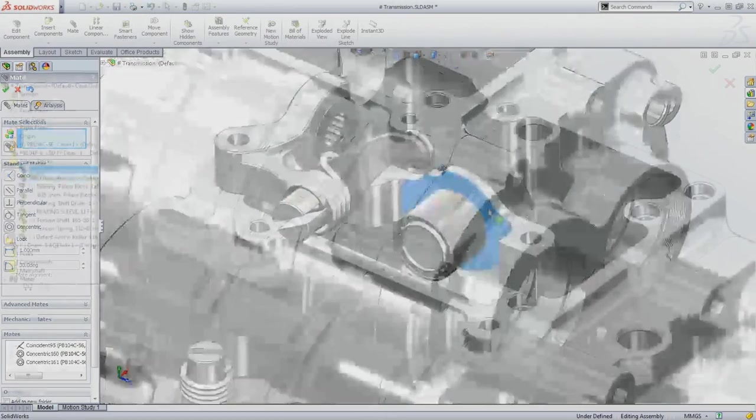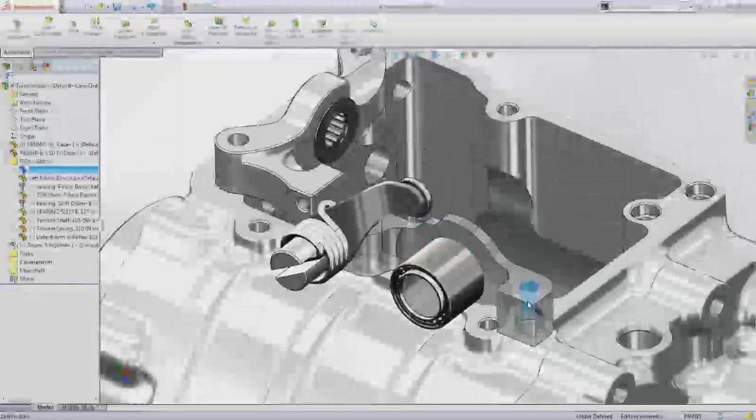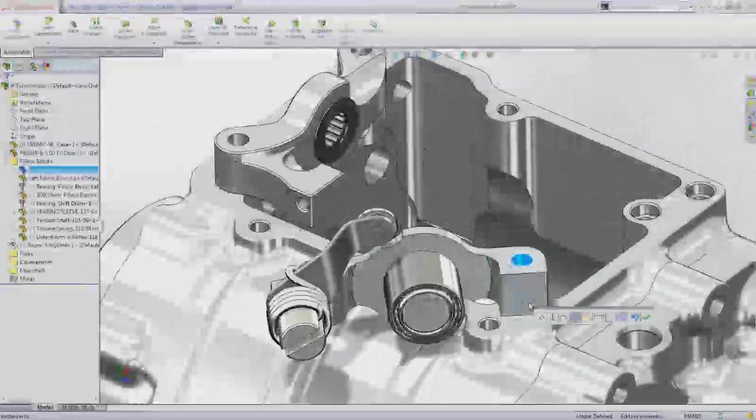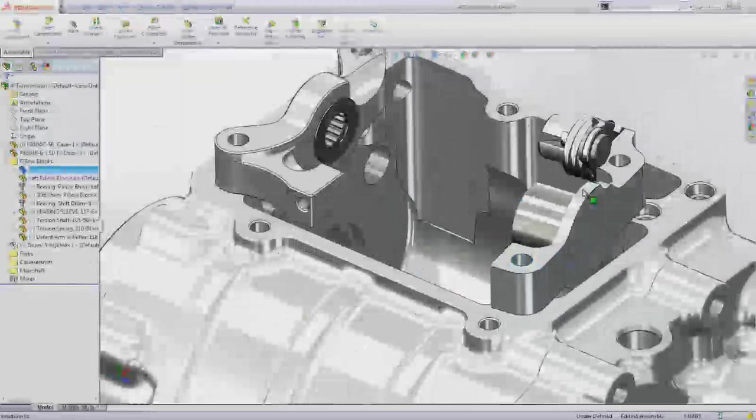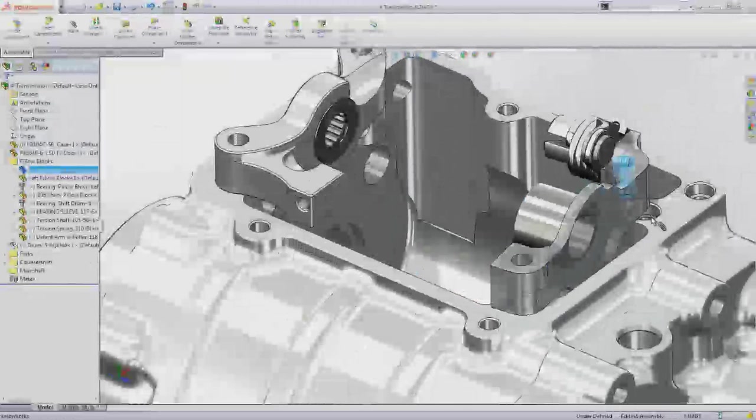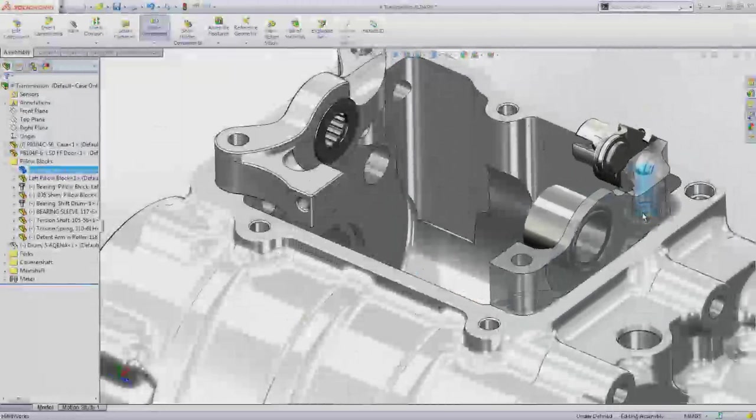To make this process even faster, you can use SmartMates. Holding down the ALT key whilst dragging a component will automatically add the correct mate type, which you can of course change if you want.